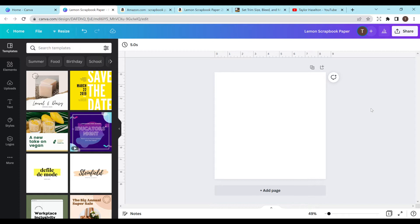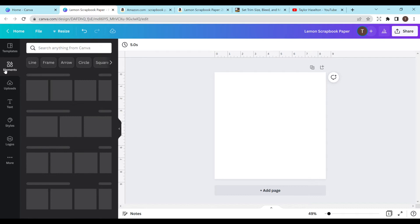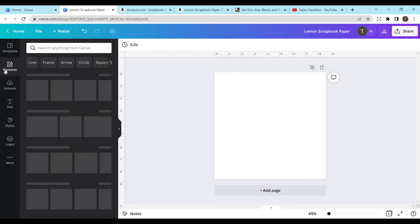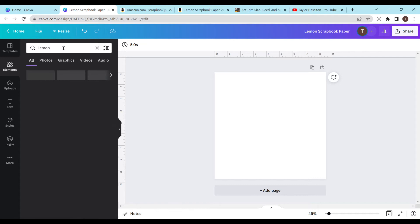And we're going to title this lemon scrapbook paper. And now you can just start creating your scrapbook paper and make this unique, make it, you know, whatever makes you happy and whatever you think is going to sell to this market. And you can look at the competitors and see kind of the themes that they do and get an idea.